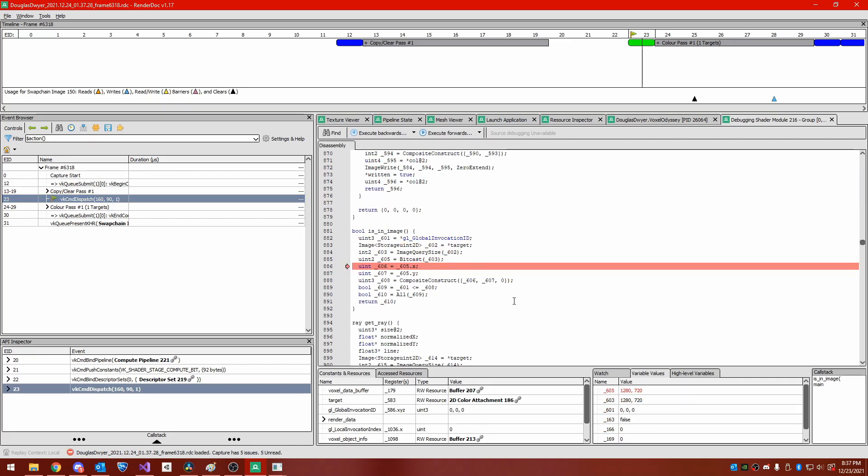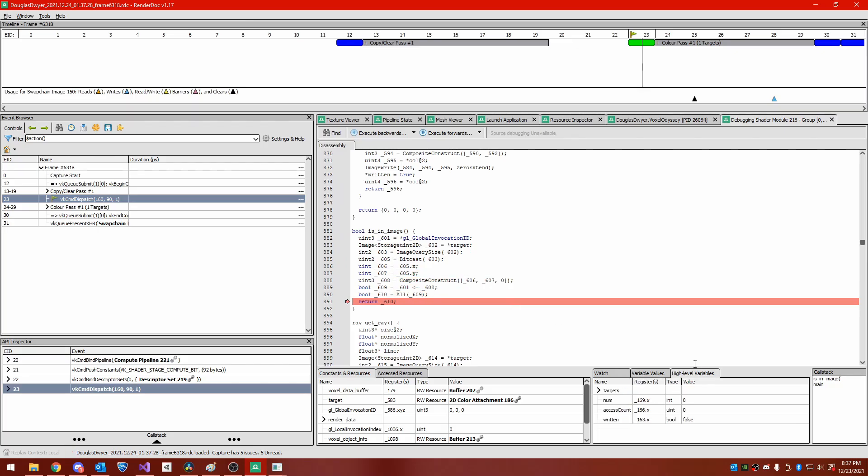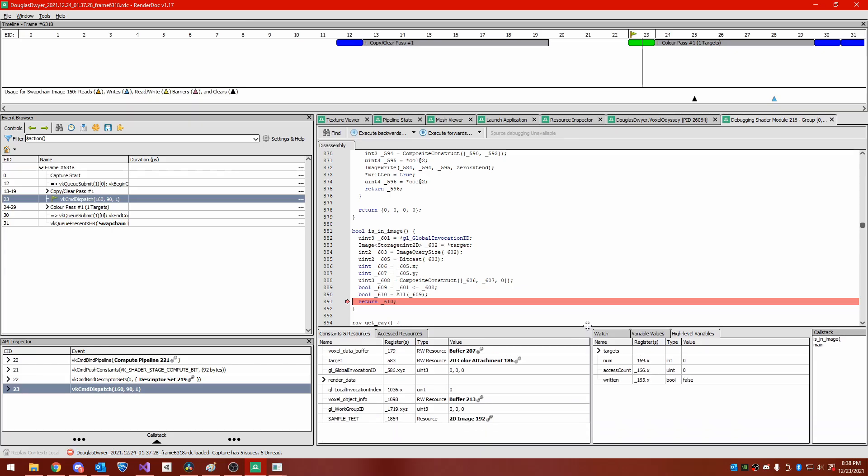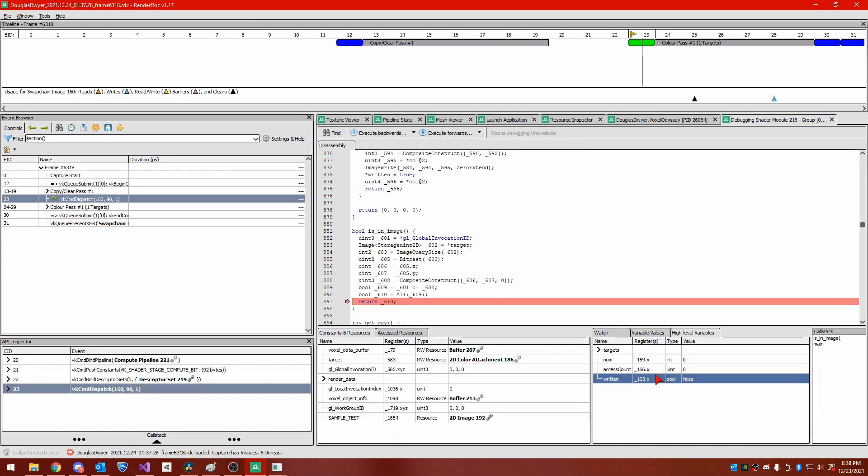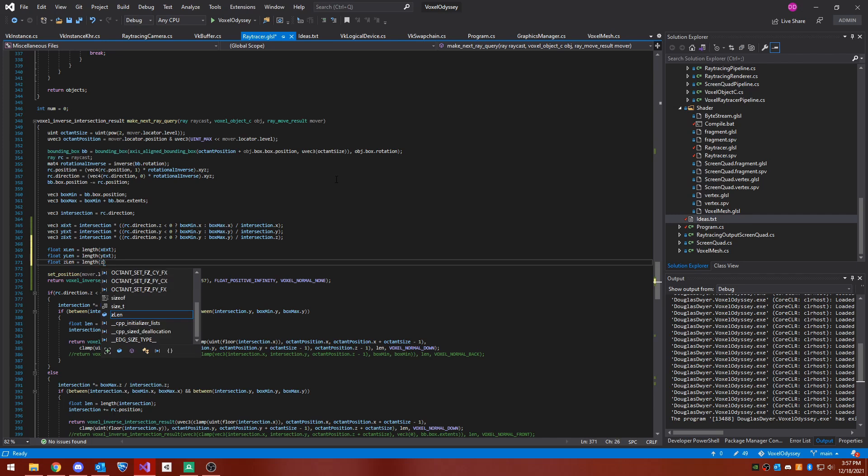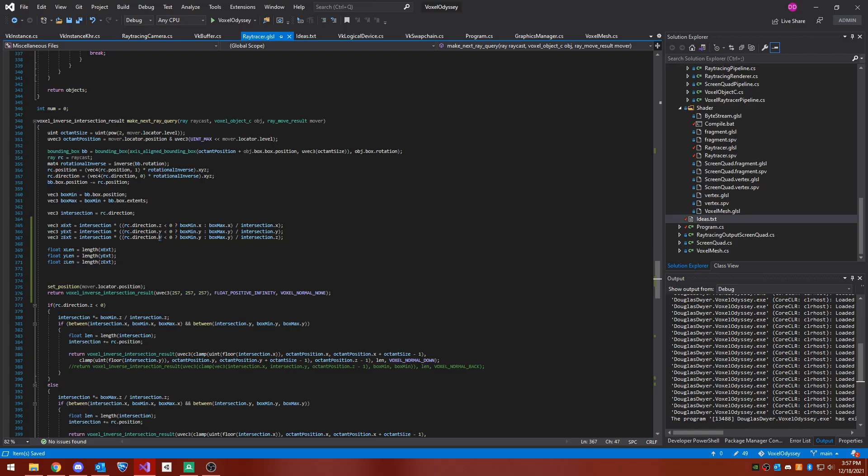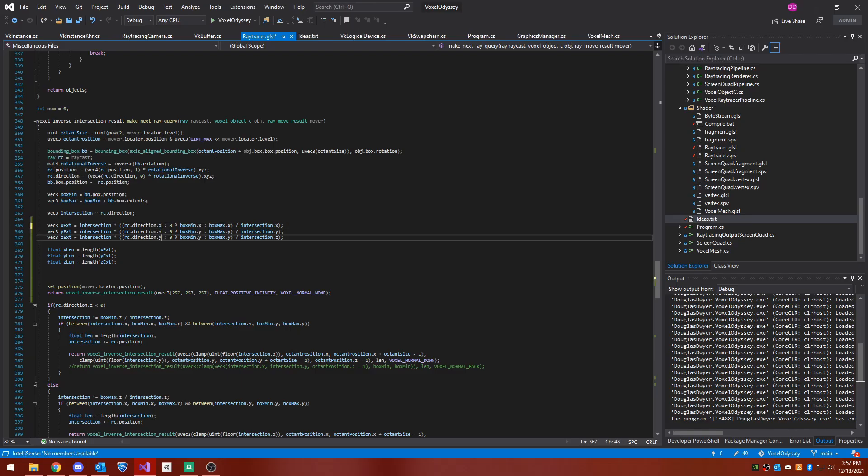RenderDoc actually allows you to step through GPU shader code and view variable values, which is something I didn't even know was possible. I struggled to get Vulkan to simply print out debug messages from the shaders into my console. To solve my issues, I modified the algorithm so that it was always guaranteed to take one step further away, preventing infinite loops. I also modified it to approximate the ray's position to the current voxel so it wouldn't lose track of its position.